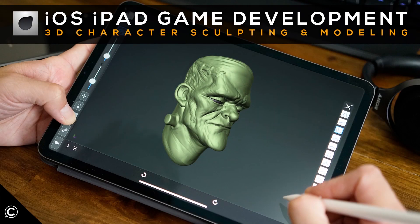Enroll today and begin your journey to the exciting creative world of character sculpting. I look forward to seeing you in class.